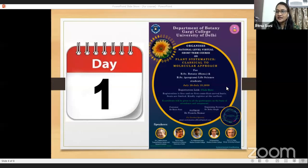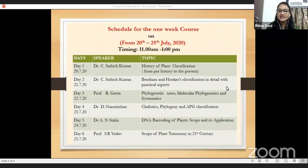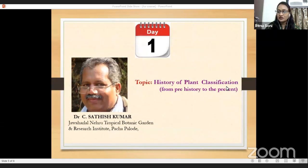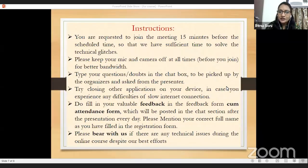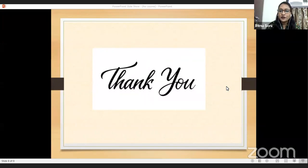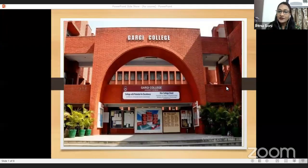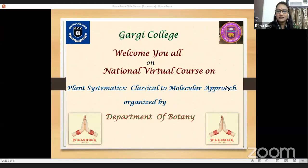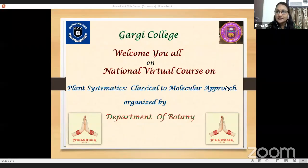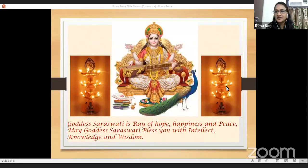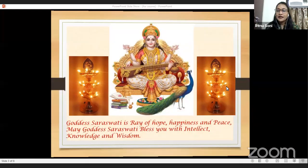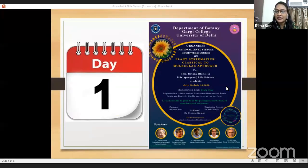Participants registered are from various courses like botany, life sciences, microbiology, chemistry, and zoology. Before we start, I request you all to switch off your cameras and microphone for smooth conduct of the session. You can write your queries in the chat box and we will present your queries to the speaker after the session is completed. Attendance and feedback will be posted on the chat box at the end of each session.